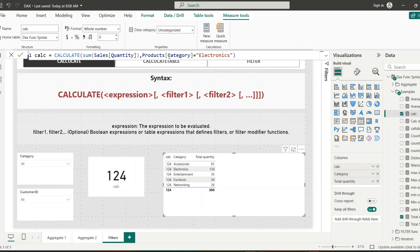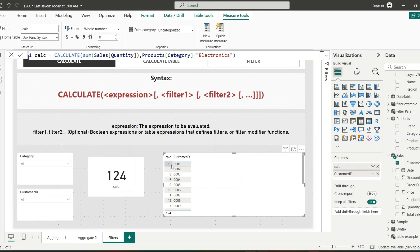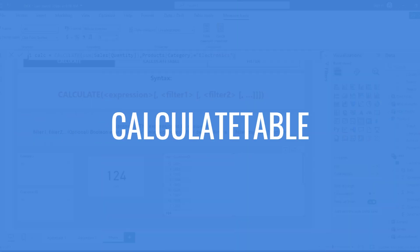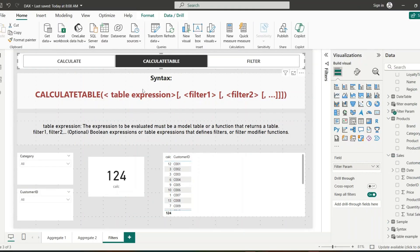If we add the customer column, you can see that this function calculates total quantities ordered by Customer 1 for the electronics category. In the second row it displays the total quantity ordered from electronics by the second customer. This function only evaluates the electronics category because we have that filter applied. This is how the CALCULATE function works.